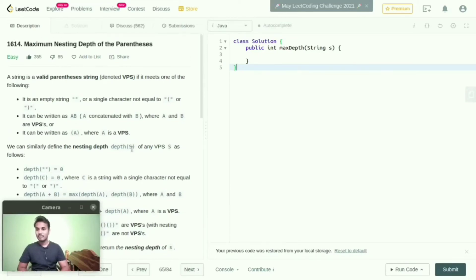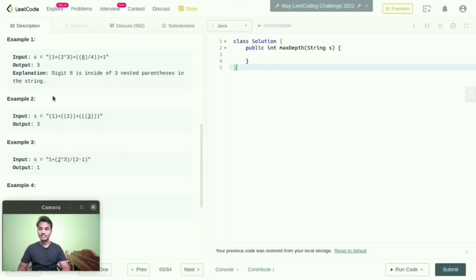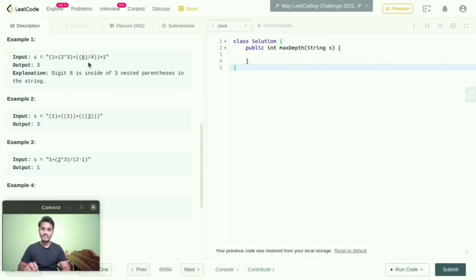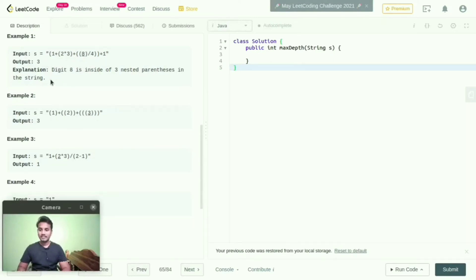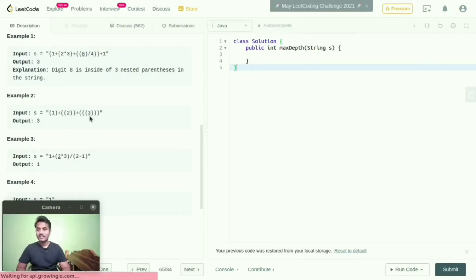We need to find out the maximum nesting depth of the parenthesis. For example, in example one, the digit eight is having three open parenthesis and three closed parenthesis. So the maximum nesting depth for this string is three. The explanation is that digit eight is inside three nested parenthesis. In example two also, the output is three nested parenthesis.